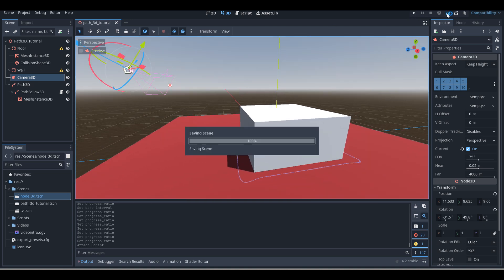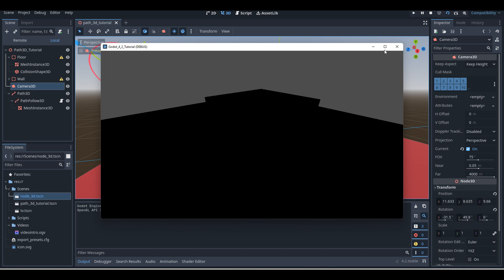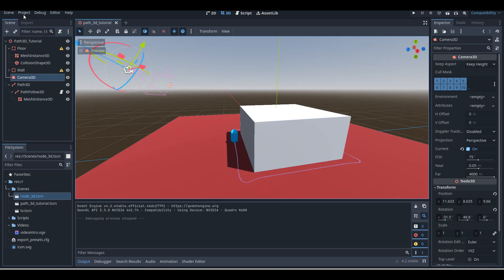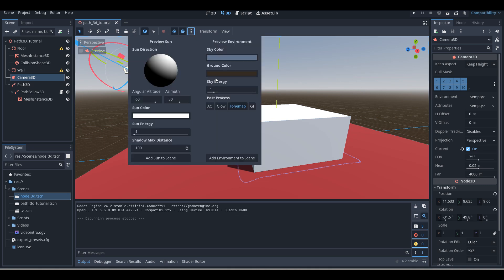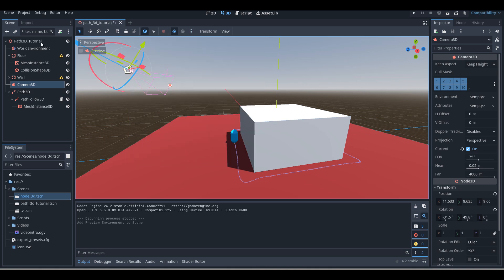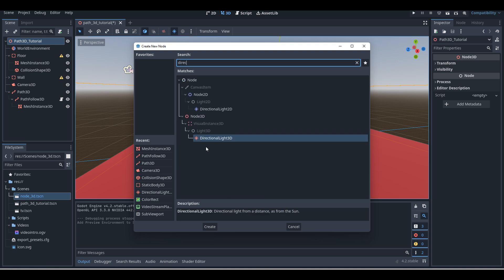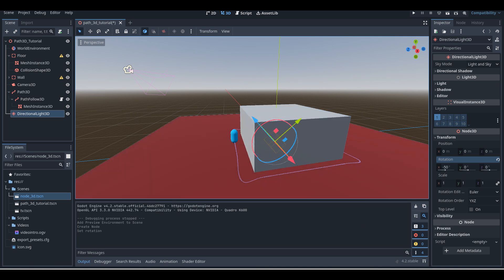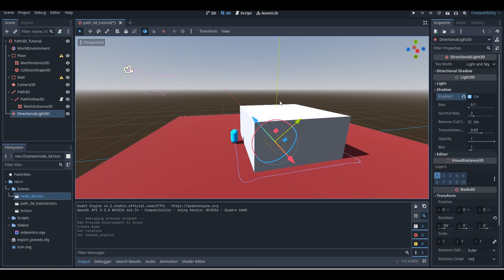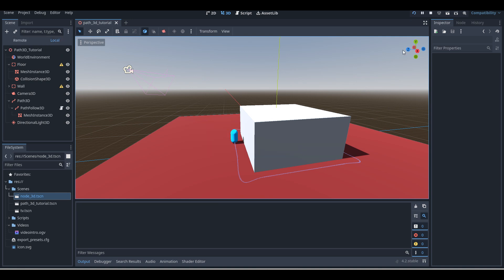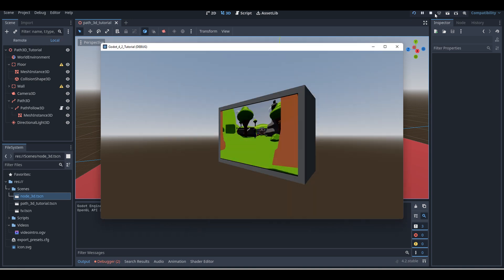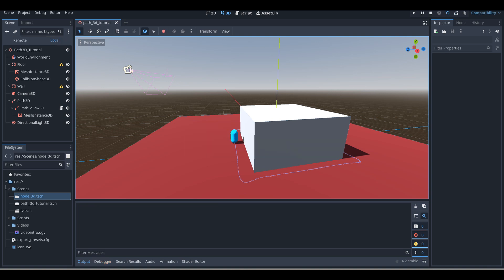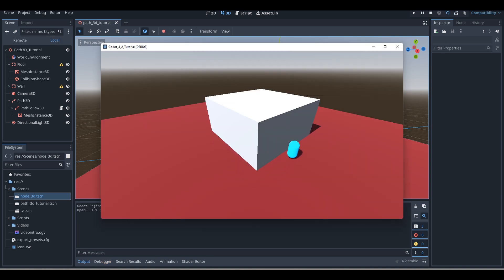Now we're going to test this out. I've got a camera in this basic scene so we can see how it all goes. I also need to add lighting — I'll add an environment and a directional light 3D, rotate it, and add some shadows to make it look nice. Now if we test it out — boom! As you can see, we now have our PathFollow3D following along our Path3D.